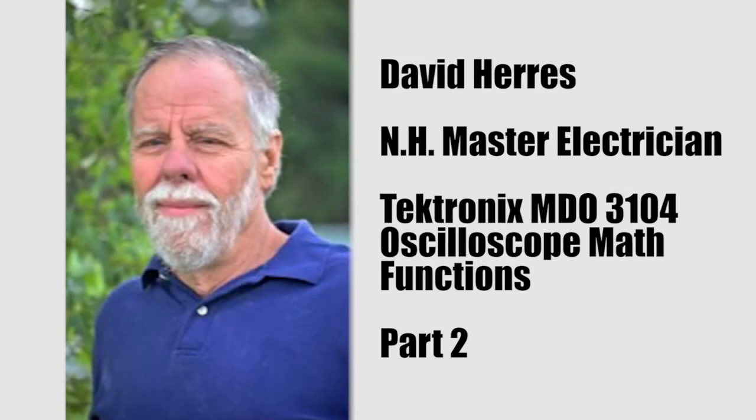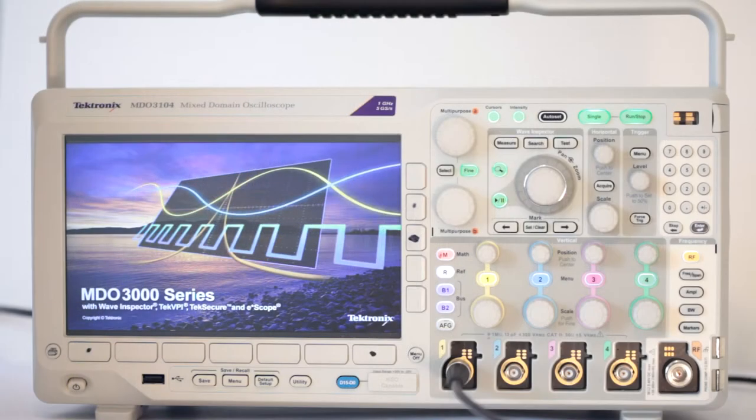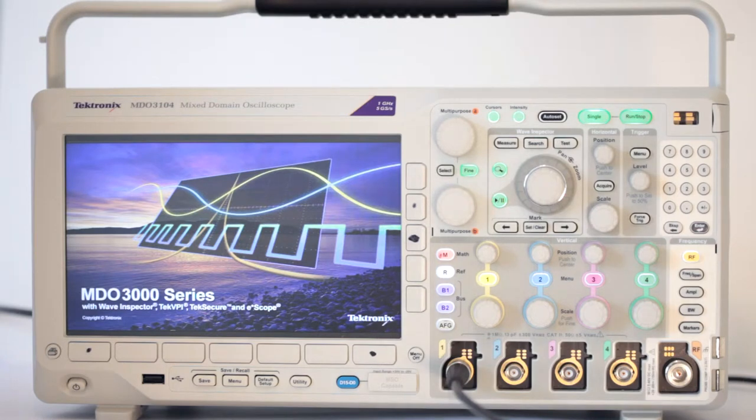Hi again, and welcome to our 13th test and measurement video on today's amazing oscilloscopes. Our subject is the Tektronix MDO3104 instrument.